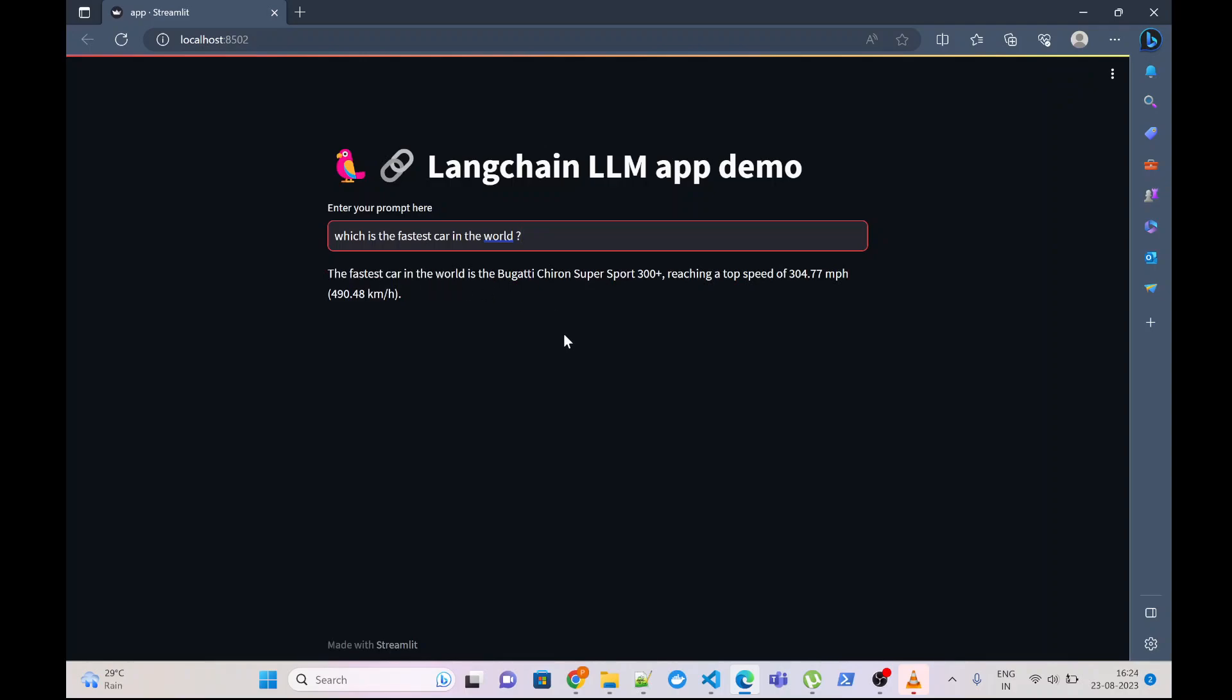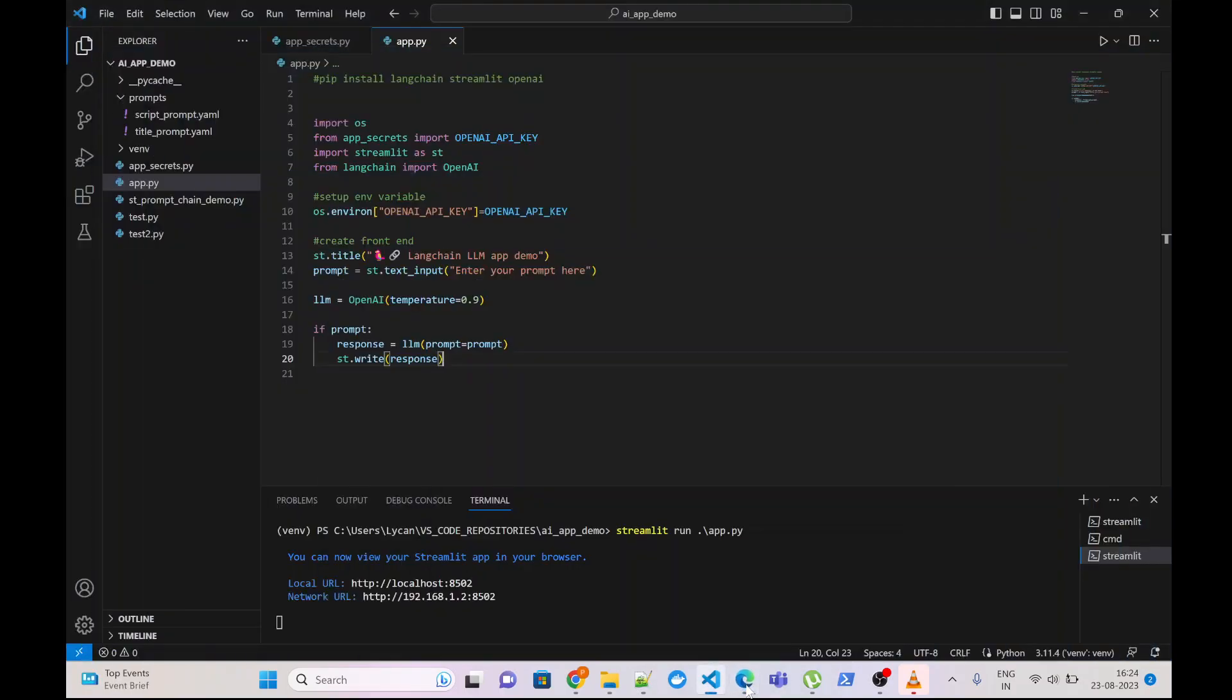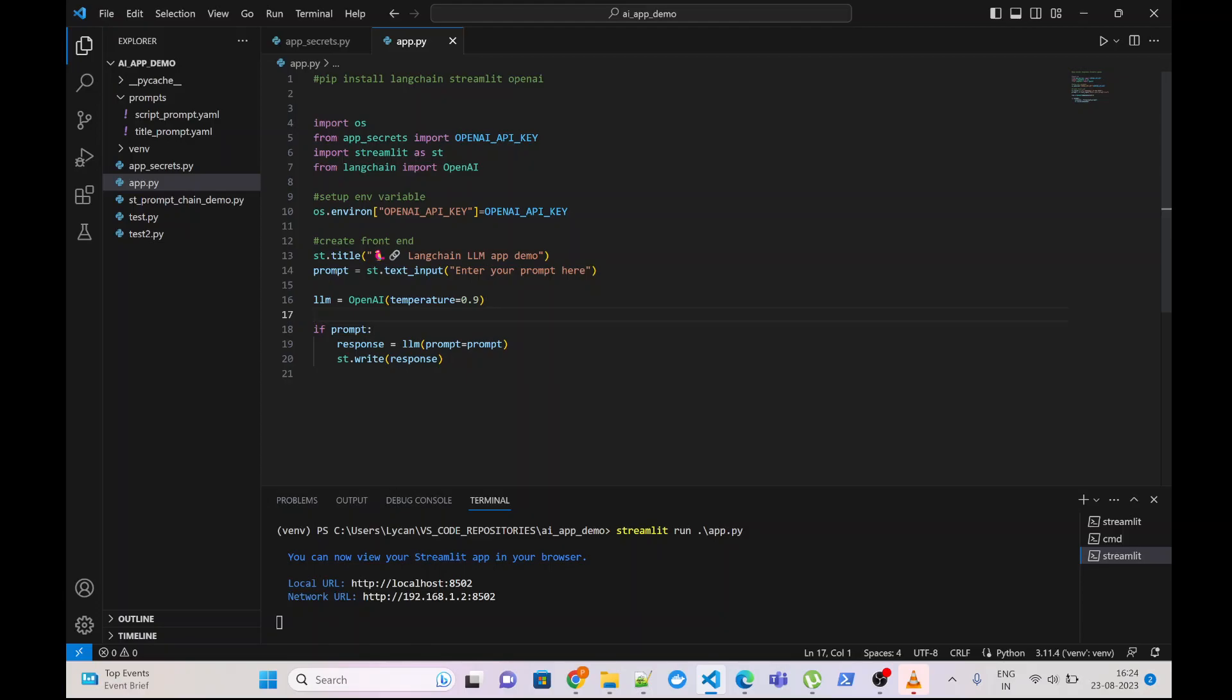So you can see that's how simple it is to build your application based on LLM using Langchain and Streamlit. This is all for this video guys. If you find this video helpful, please like it and subscribe to my channel. Thank you.